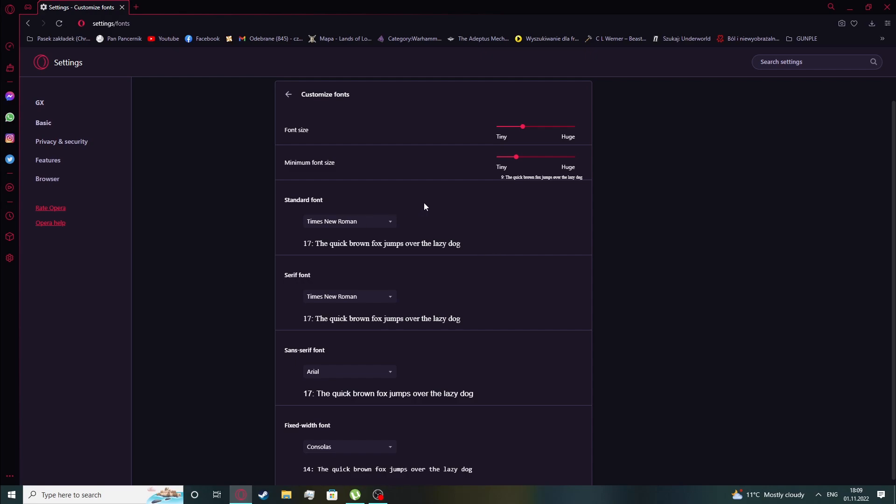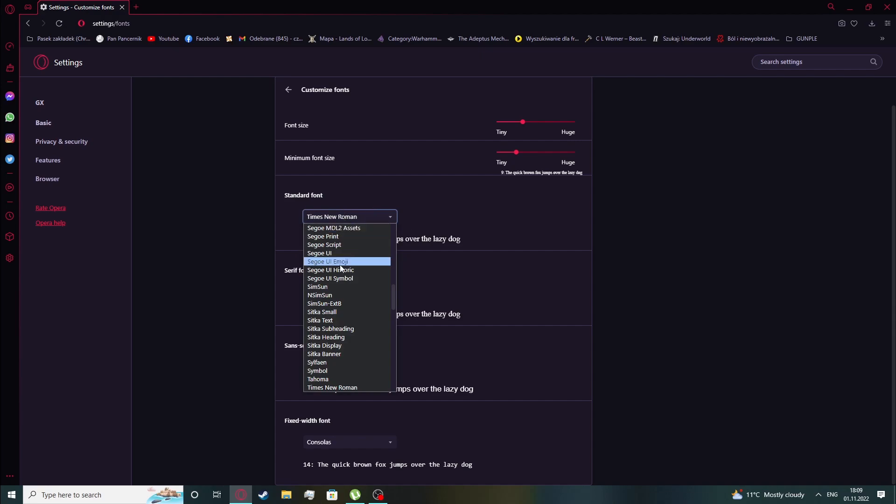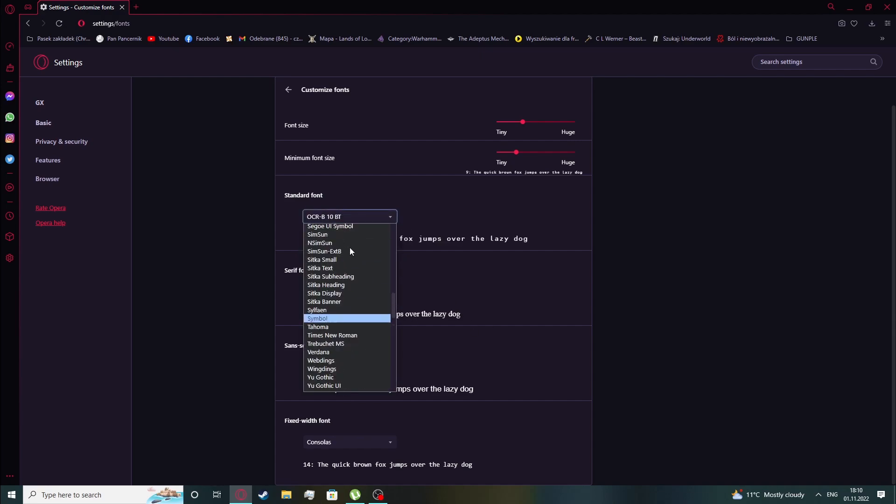To change the font style, click on these pop-up buttons and select different font styles.